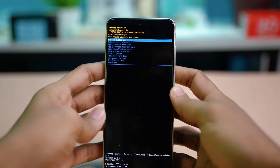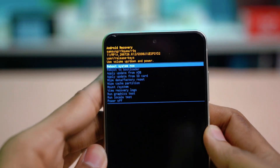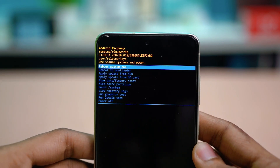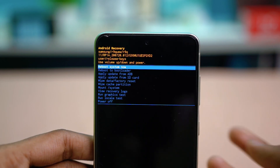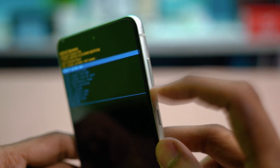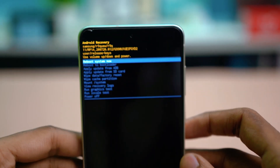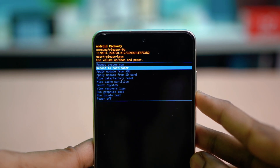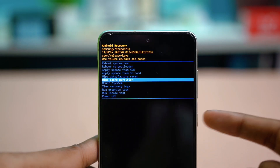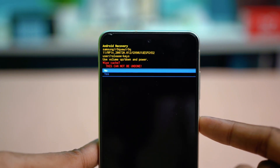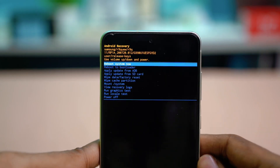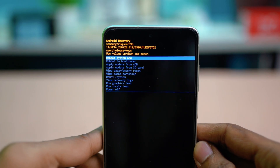This is the Android Recovery Mode. In this screen, you cannot use the touch panel — you need to use the volume buttons and the power button to navigate. Use Volume Up to go up, Volume Down to go down, and the Power button to confirm. Navigate down until you find Wipe Cache Partition, then press the Power button to select it. Use the volume button to go down and select Yes. It will process, and then you'll find the option called Reboot System Now.